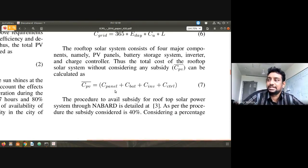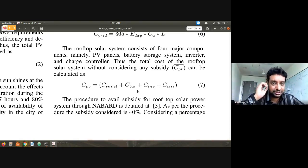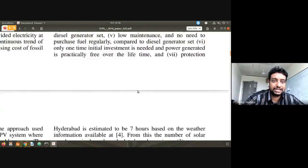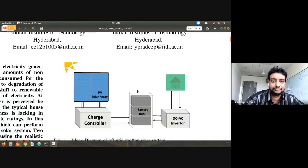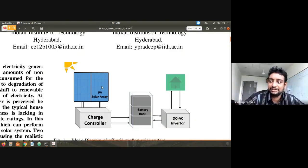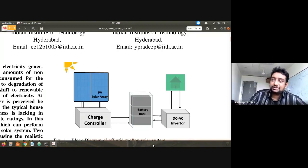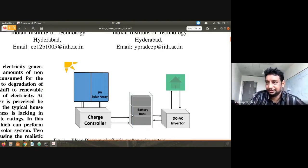Obviously these four costs are present. The diagram I showed has these four parts: panel, battery — remember the diagram. If you want, I'll show it again. The diagram has: one, the PV panel; two, the charge controller; three, the battery; and four, the inverter. If I add the cost of these four, the total cost will be calculated.